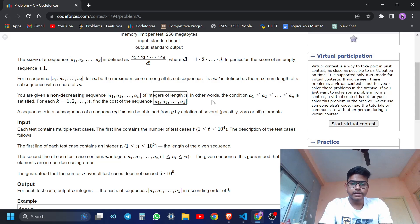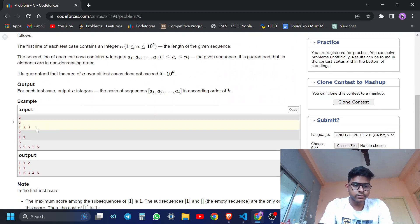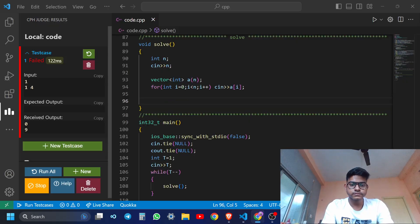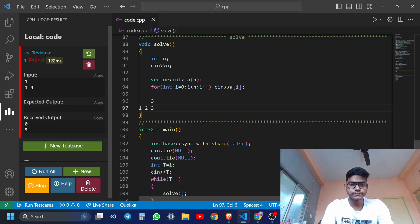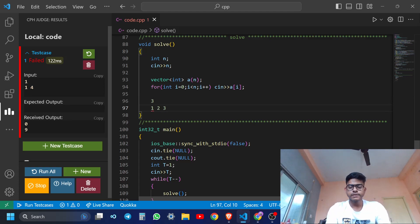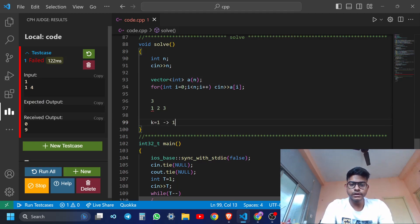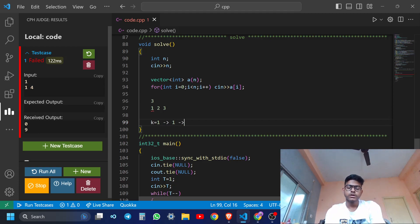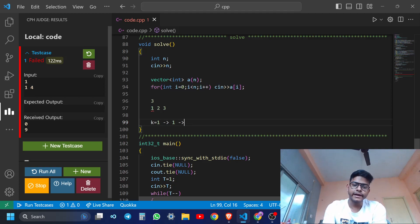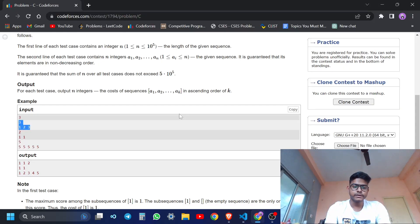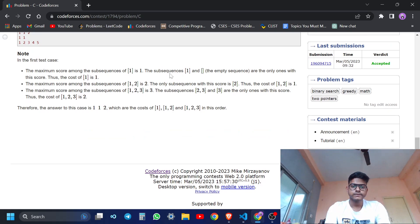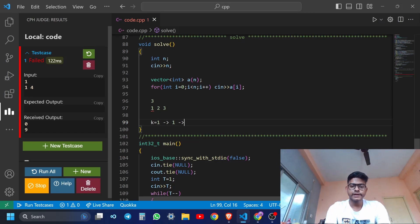So I am breaking down the question. For k equals to 1, what will I take? My sequence will have only one element, so how many subsequences can be possible? Only one subsequence - the element itself - plus the empty sequence. These are the only subsequences for this case.